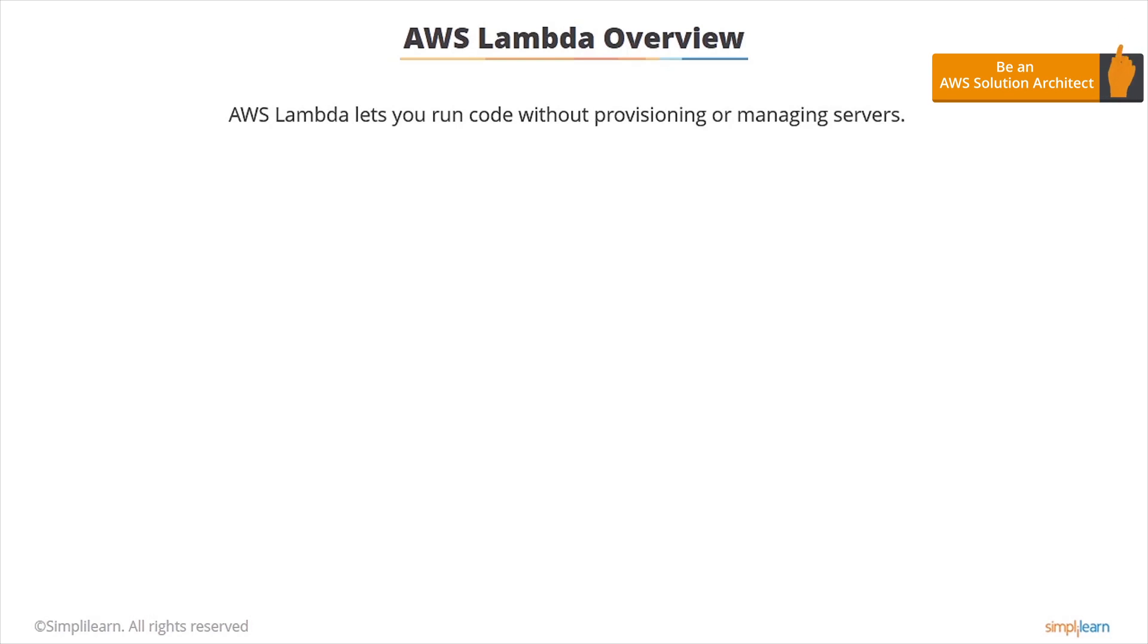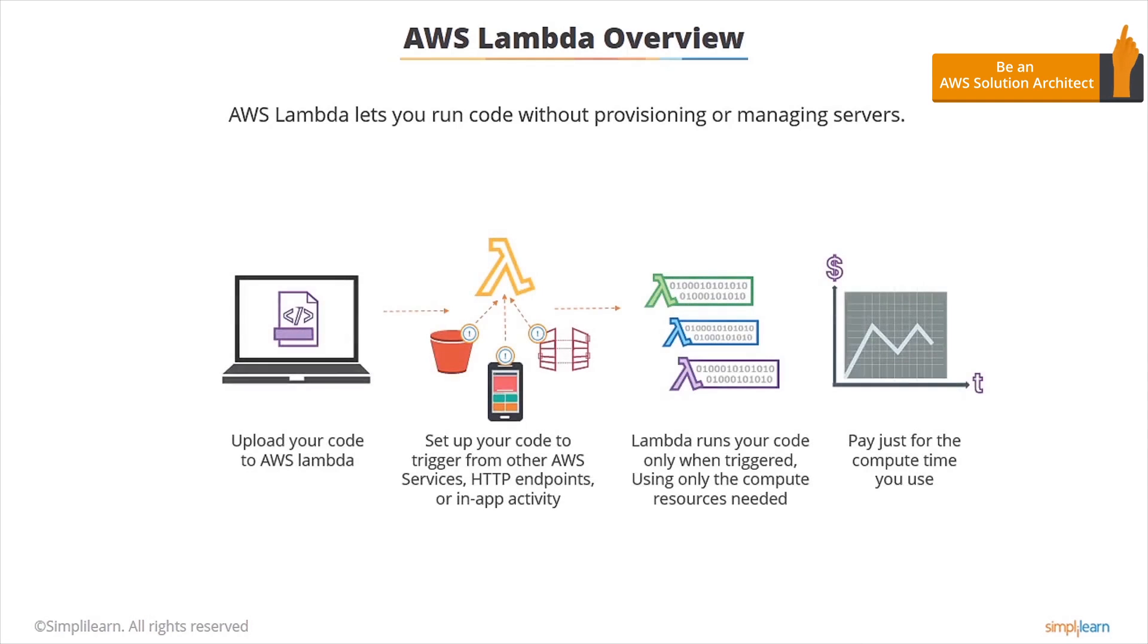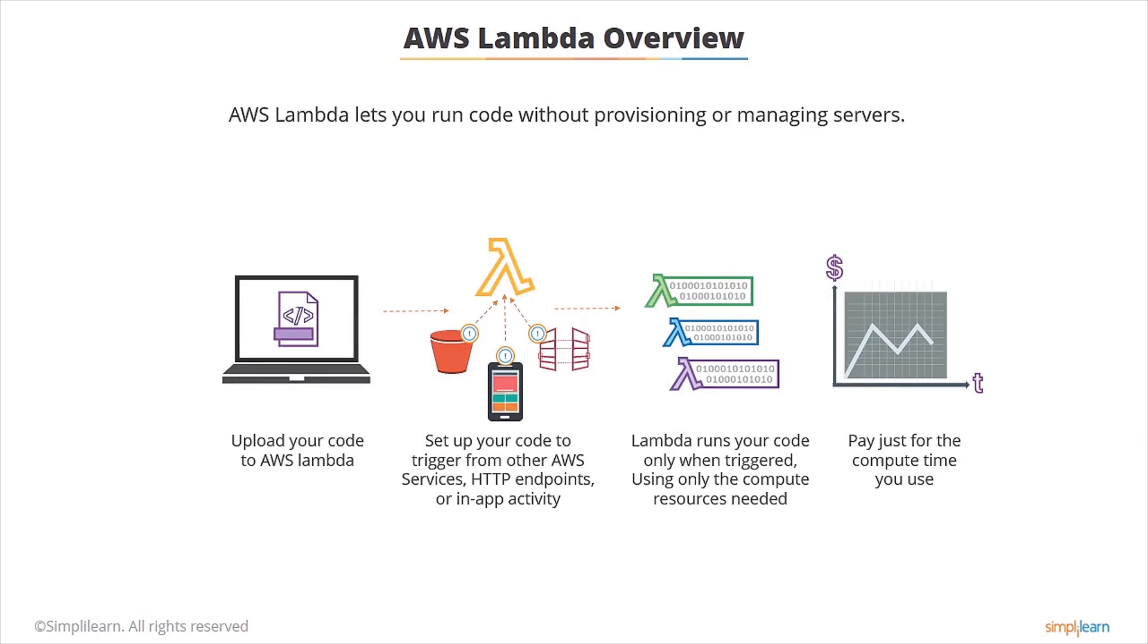AWS Lambda lets you run code without provisioning or managing servers. You only pay for the compute time that you consume and there's no charge when your code isn't running. The best way to explain it would be rather than having an EC2 instance that you have sat around that occasionally runs some code, AWS Lambda just runs the code and AWS manages everything else for you.